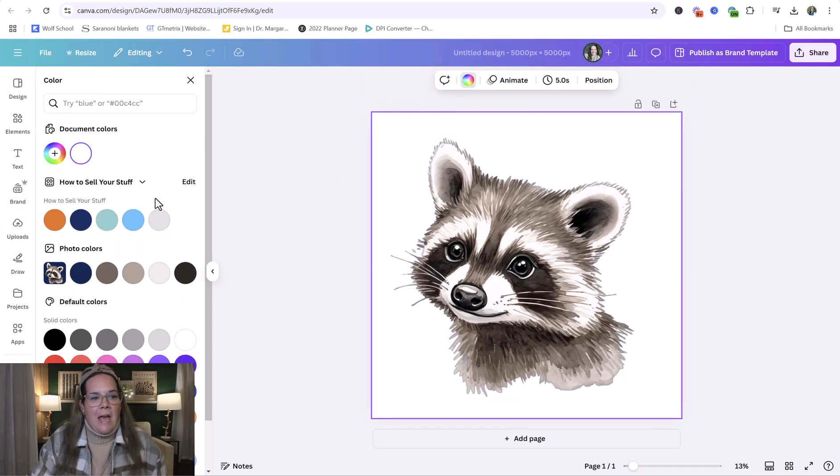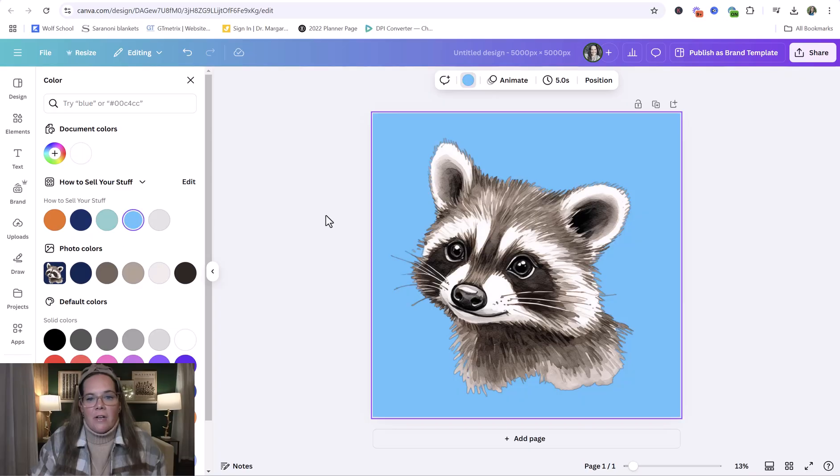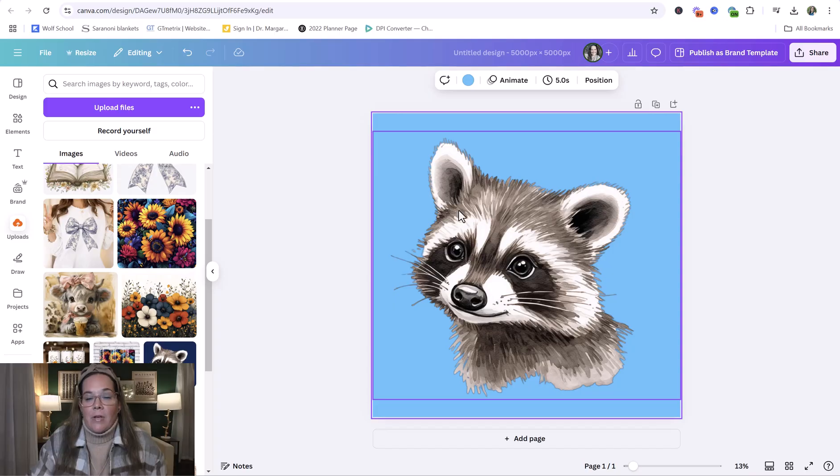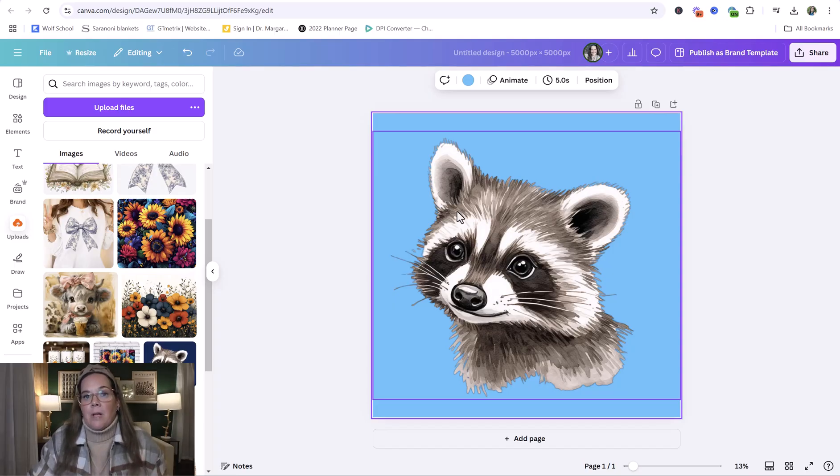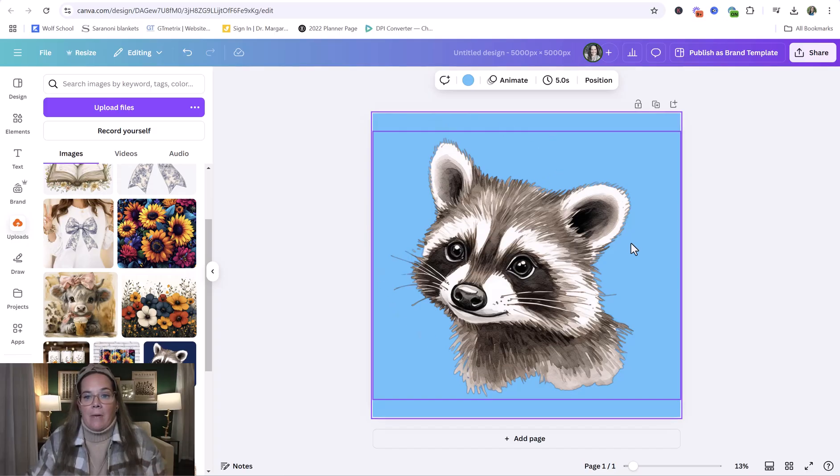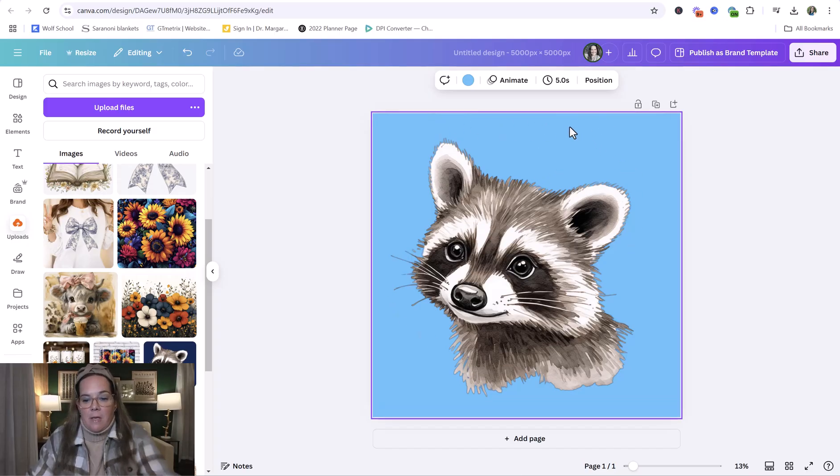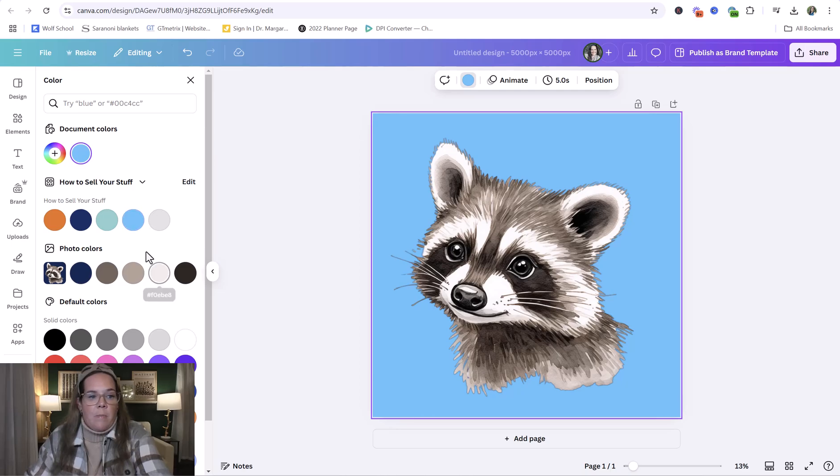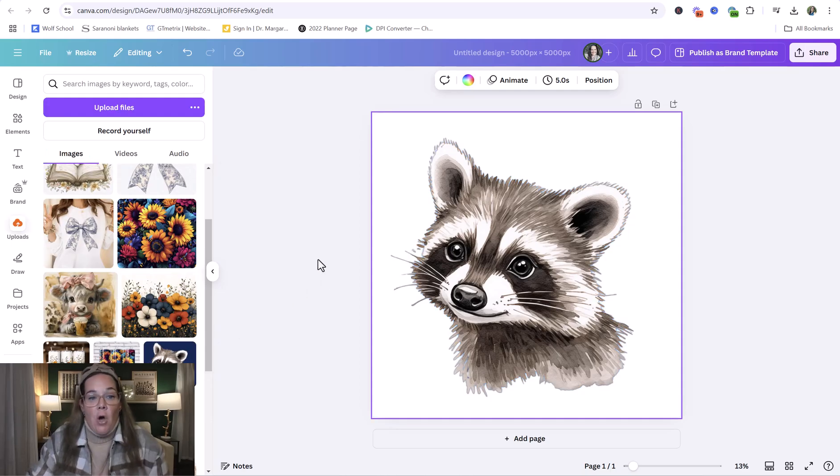And if we click back here and change the color, we can see that there is no background attached to the raccoon. And that's great. It means that we can export it as a transparent PNG, meaning there is no background on it. Like there won't even be this blue. It's going to be white. It would be like clear.